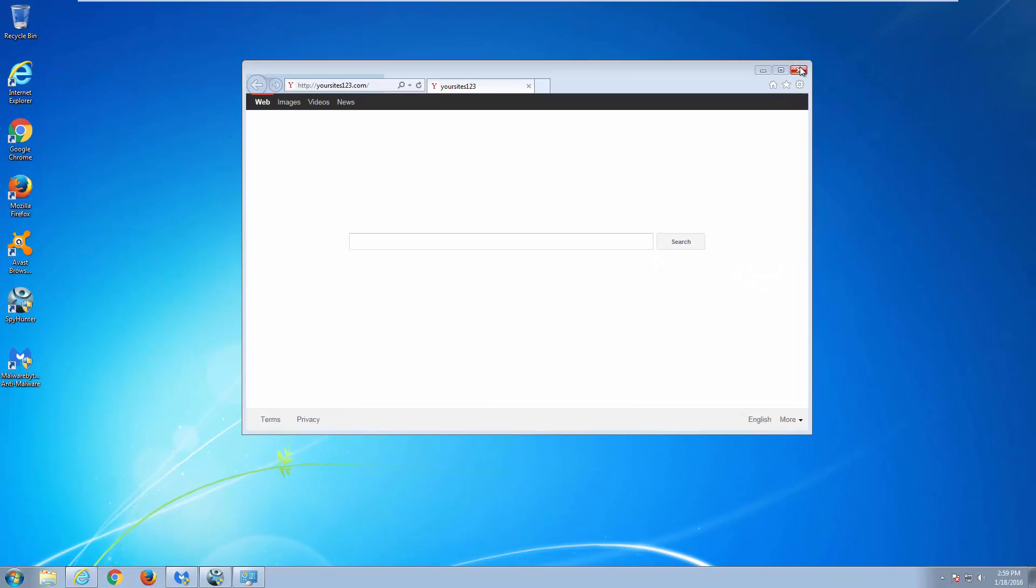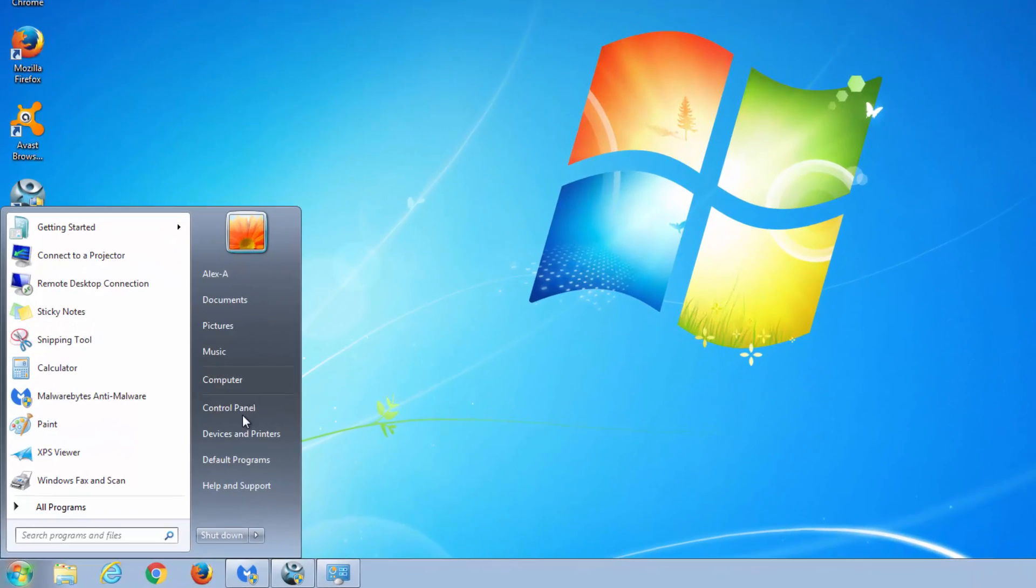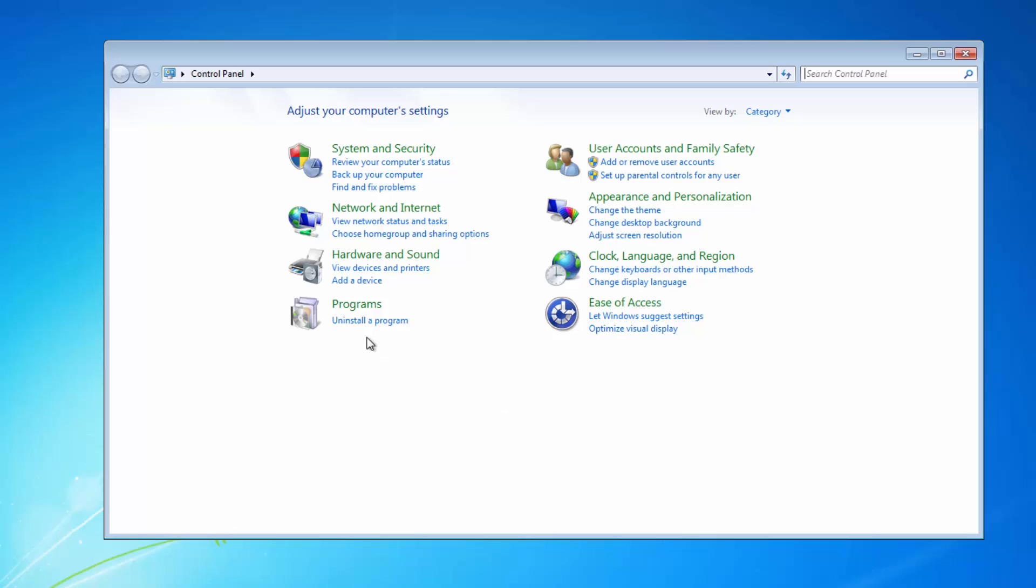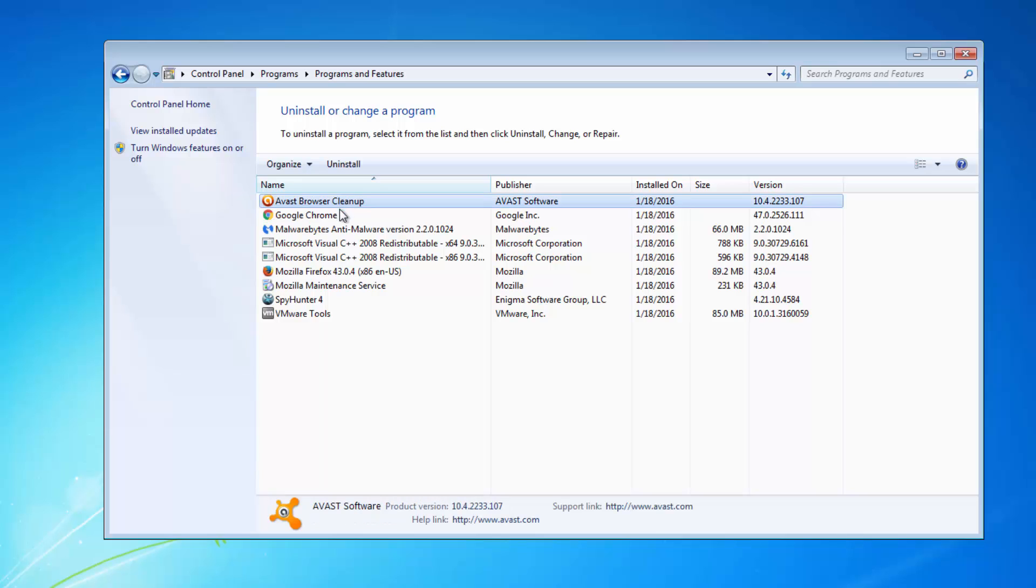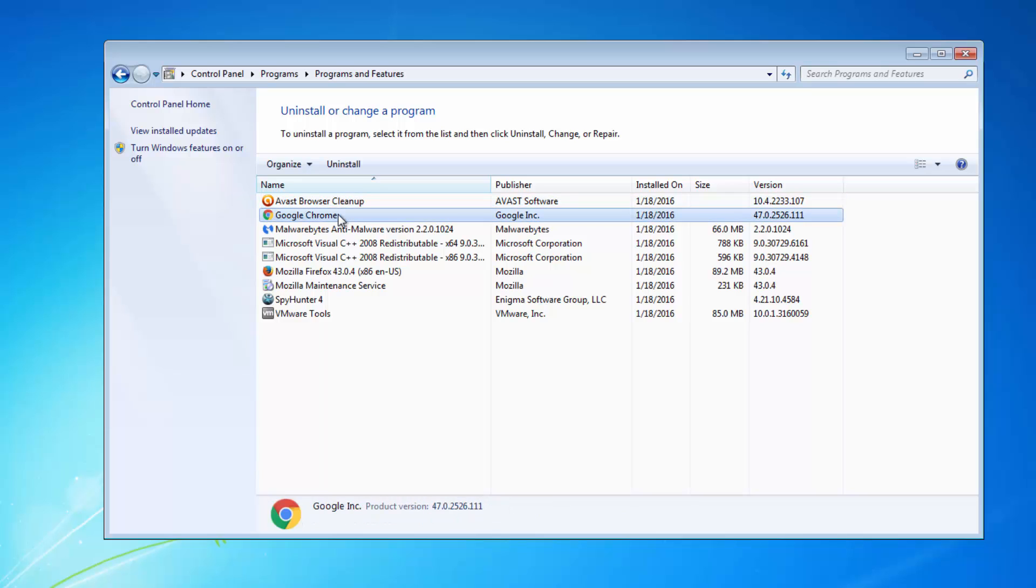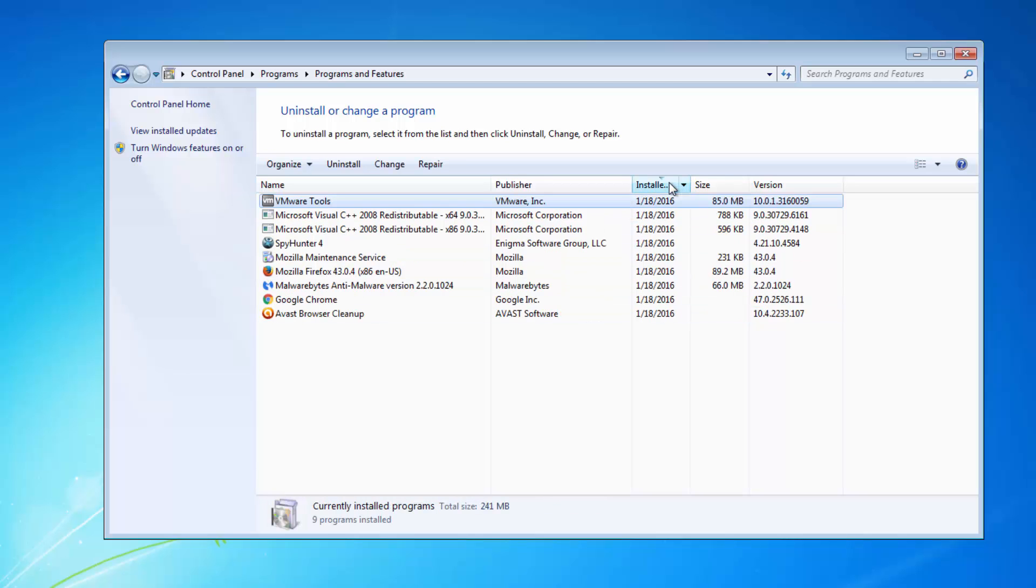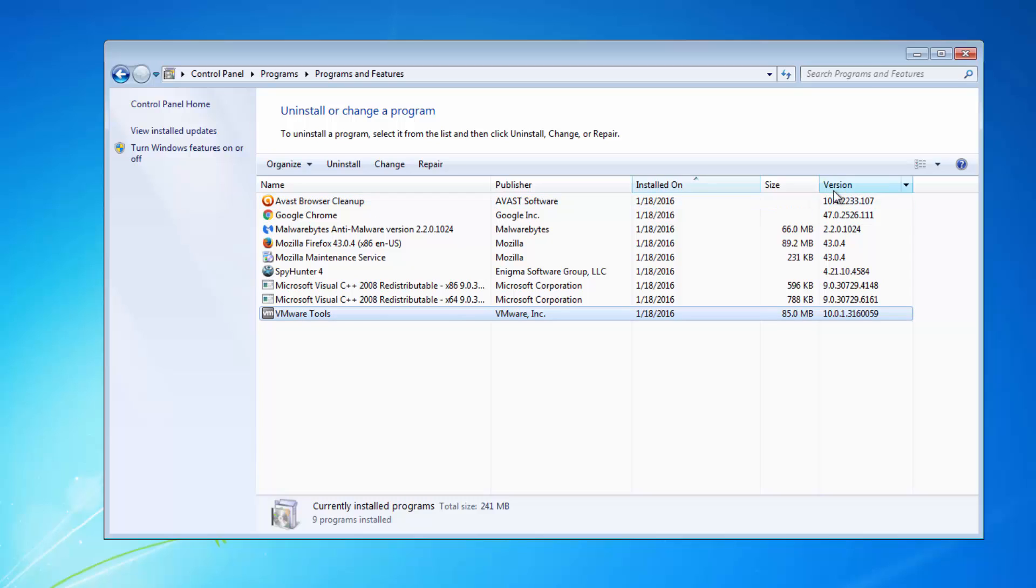So the first thing you need to do when you want to remove a browser hijacker is look for installed programs on your computer. Look at the list of installed programs, sort by name or by installed date, and try to find recently installed unknown programs or entries named yoursites123 or something related to the name of this hijacker and uninstall them.